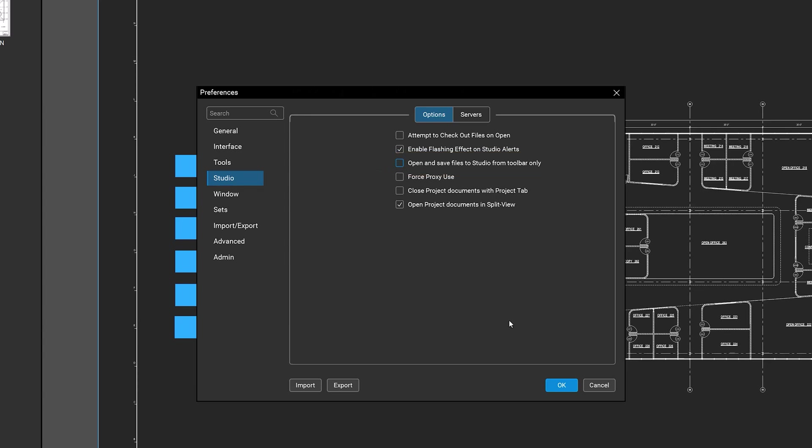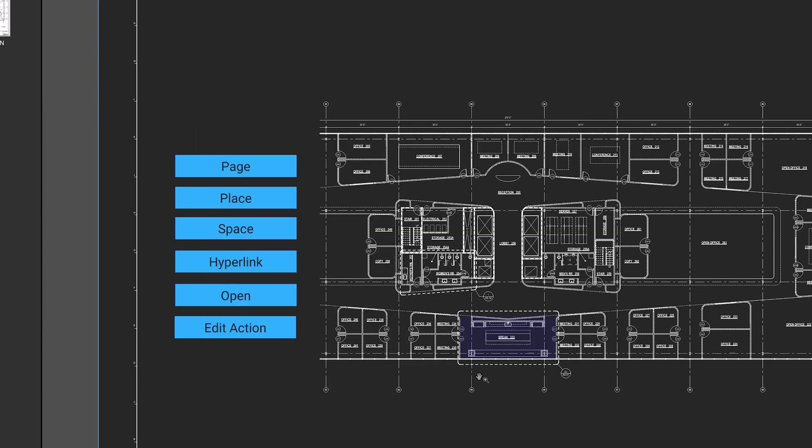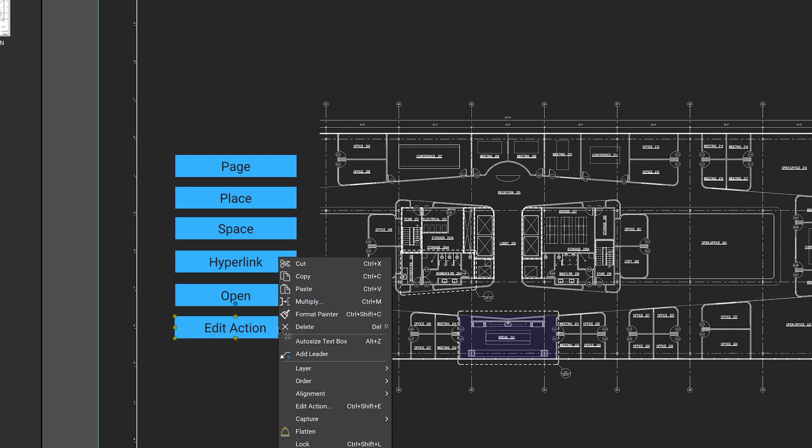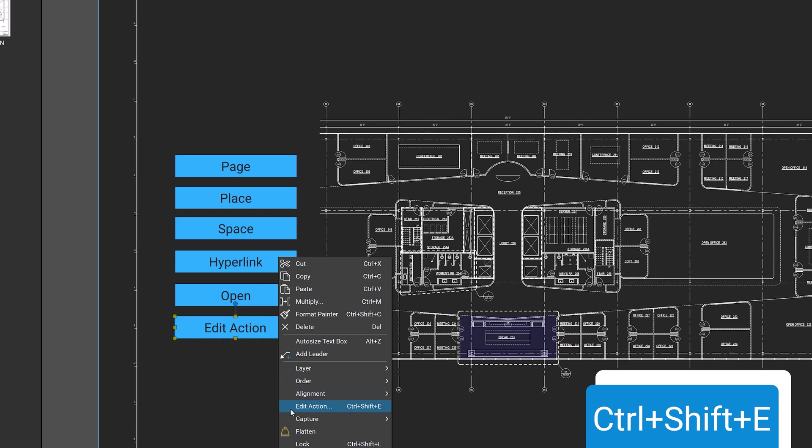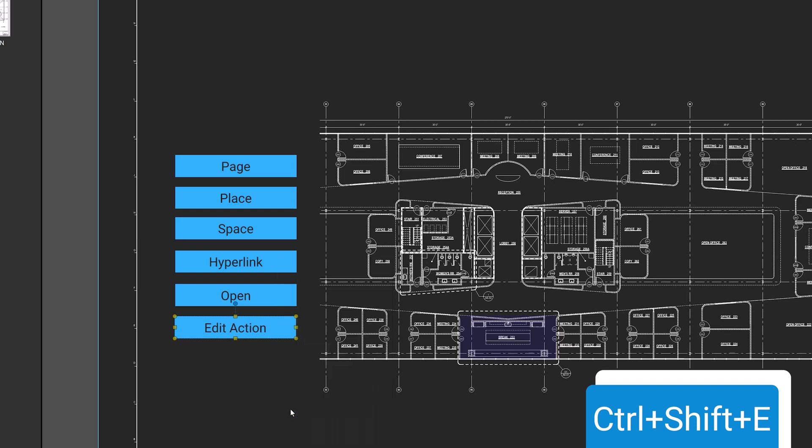You can also turn markups into hyperlinks and apply actions in the same way. Right-click on a markup and click Edit Action, or select the markup and press Ctrl-Shift-E.